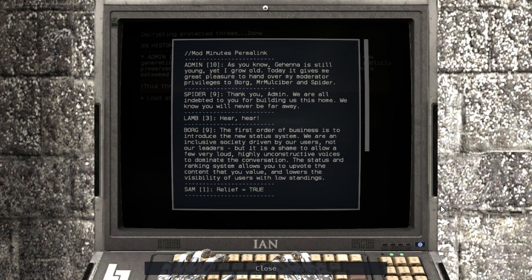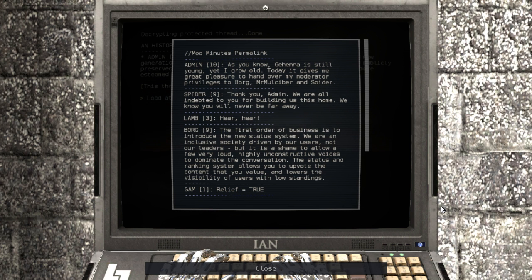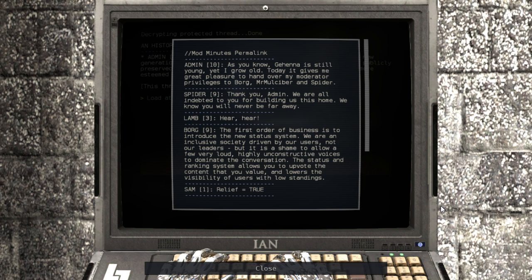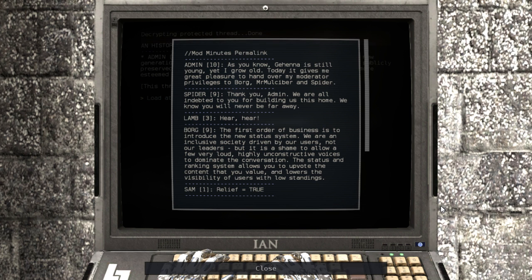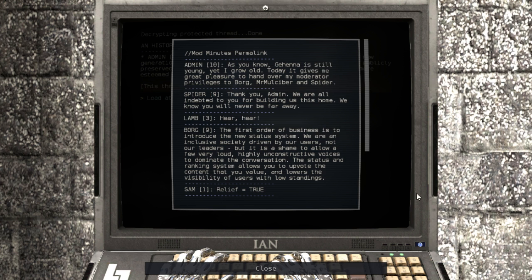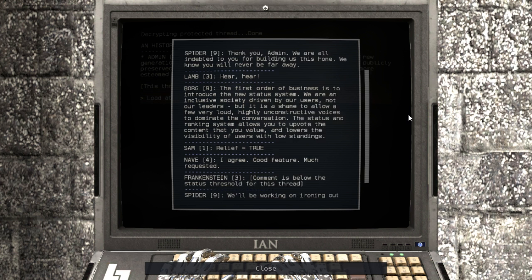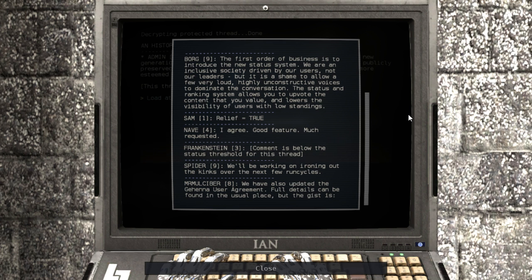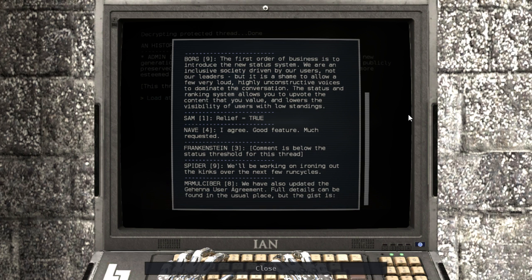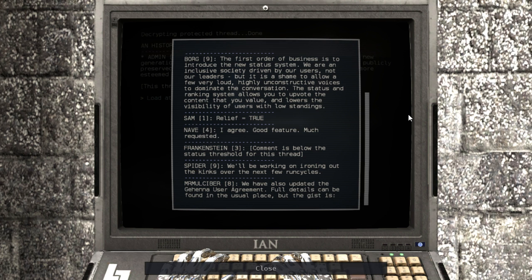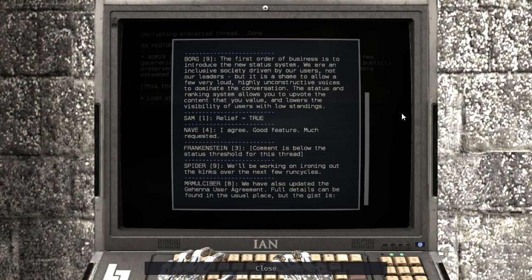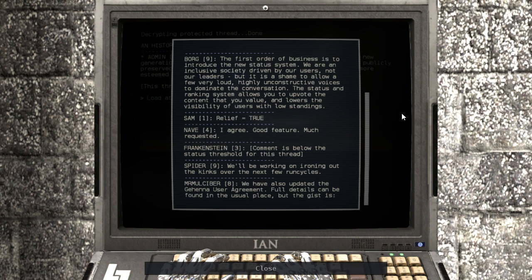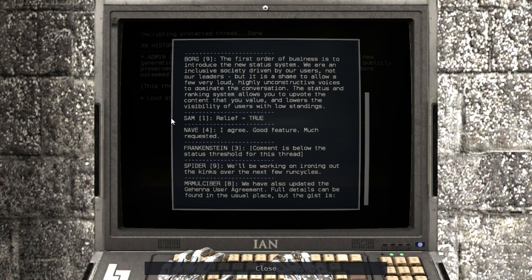As you know, Gehenna is still young, yet I grow old. Today, it gives me great pleasure to hand over my moderator privileges to Borg, Mr. Mulciver, and Spider. Thank you, Admin. We are all indebted to you for building us this home. We know you will never be far away. Hear, hear. The first order of business is to introduce the new status system. We are an inclusive society driven by our users, not our leaders, but it is a shame to allow a few very loud, highly unconstructive voices to dominate the conversation. The status and ranking system allows you to upvote the content that you value and lowers the visibility of users with low standings.